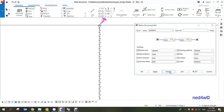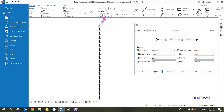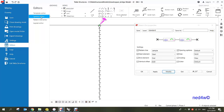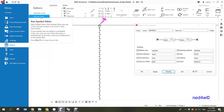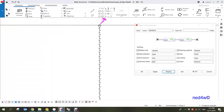Now that you've seen the pattern line properties, we're going to start creating our own pattern line. The first thing to do is go to the editor, then look for the symbol editor and run it. The user-defined line we're going to create is a zigzag line, which is not currently available in the pattern line.